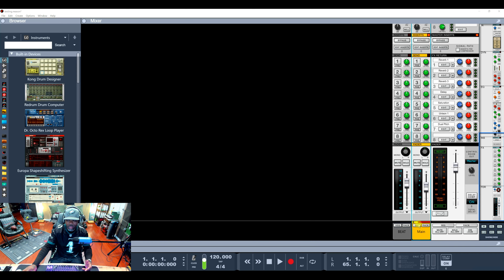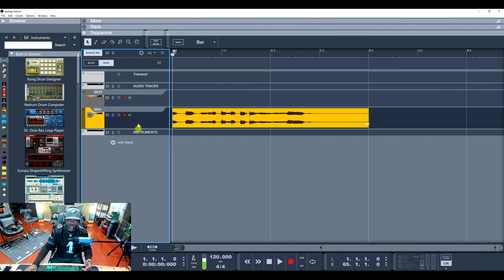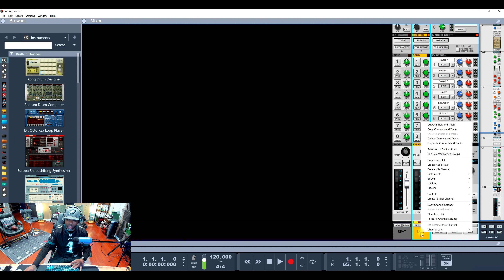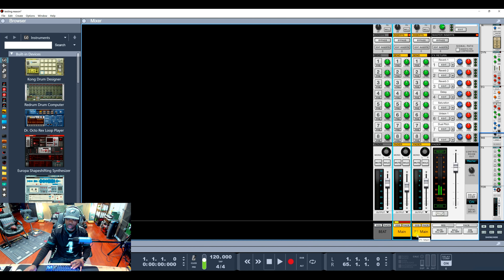When you do parallel compression in Reason and you copy the track, you don't have a bunch of copy tracks in the sequencer. For example, let's go to the mixer. You right-click - this is the main track.